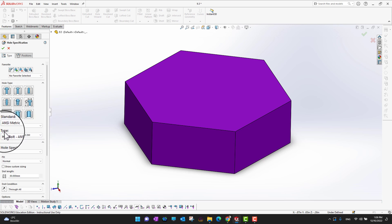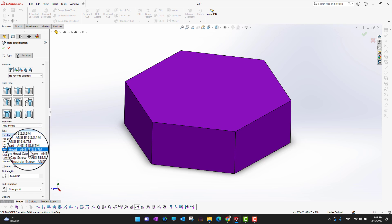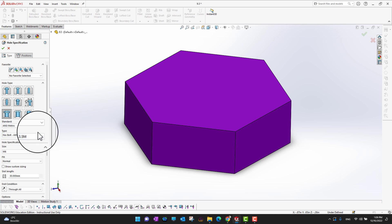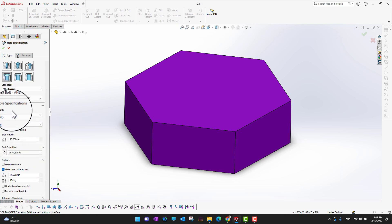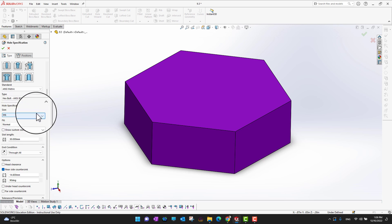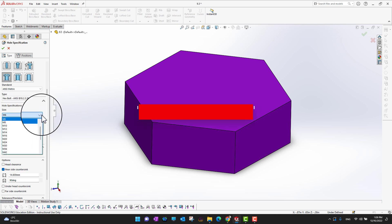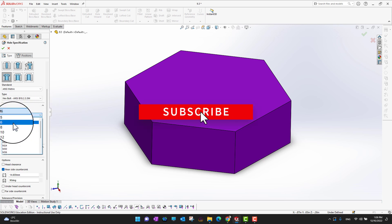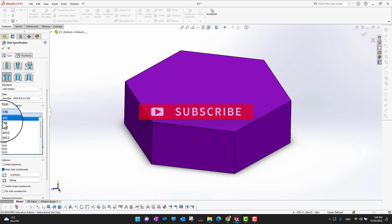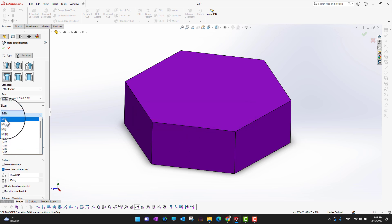You can choose what kind of slot type you want. I'm going to go with Hex Bolt. Then under the slot specification, you can choose the size of your slot. There are different sizes available. Since we are in metric, we can see M5, M6, M8, M10. I'll go with M5.